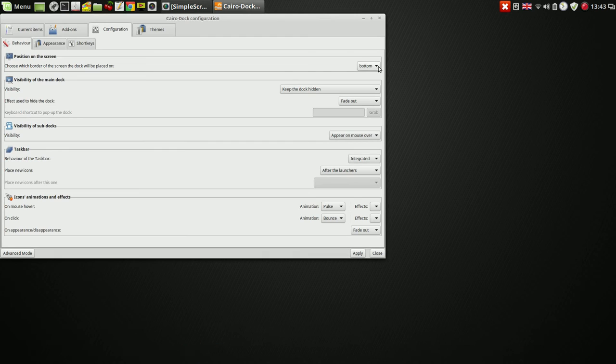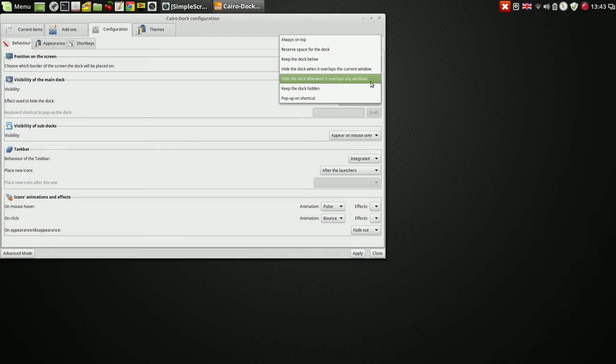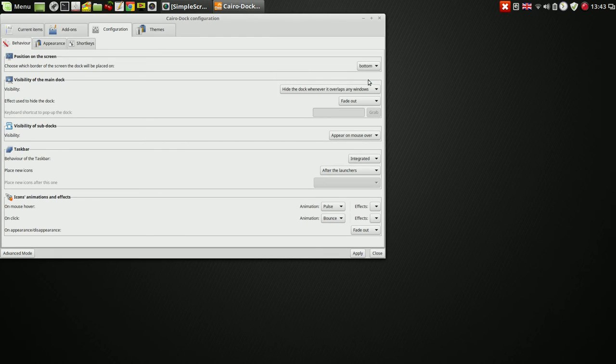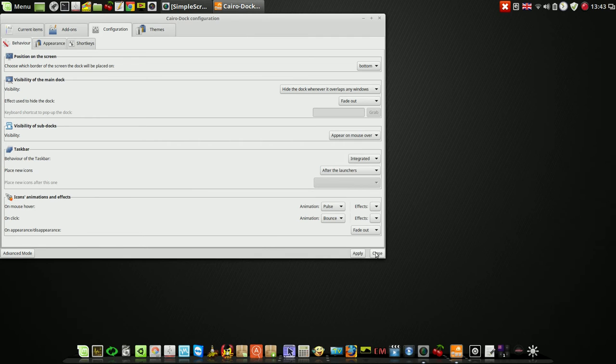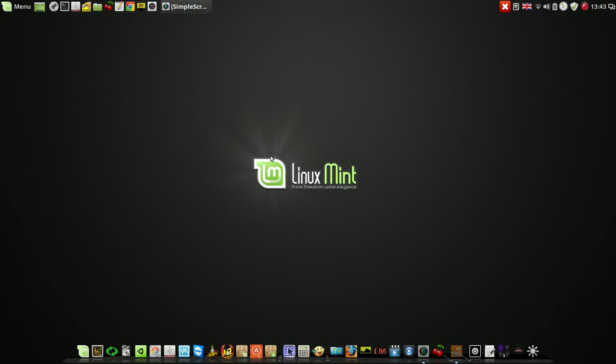Kira Dock, it's my way. I like it on the bottom and always be visible.